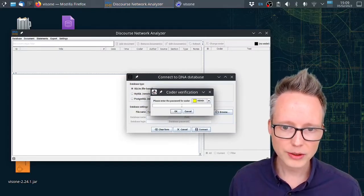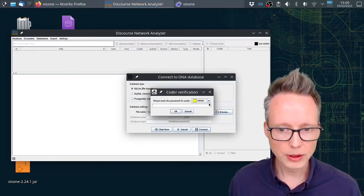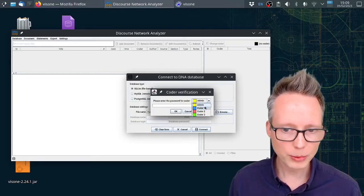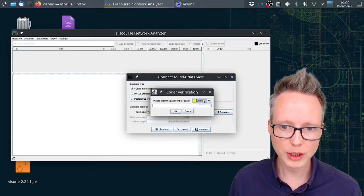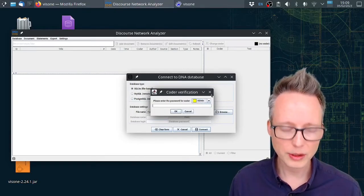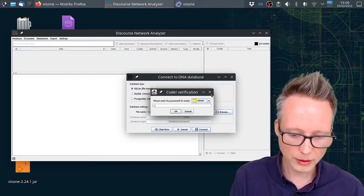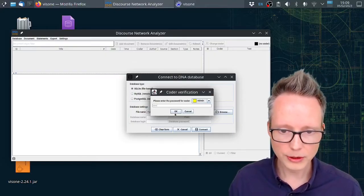Now it asks us for a password. The default password for the sample database for all coders in this database is just sample in small letters.